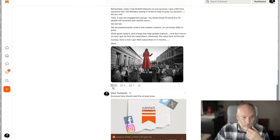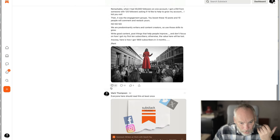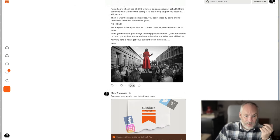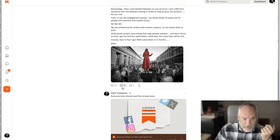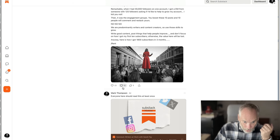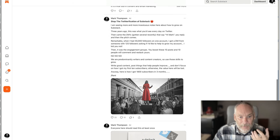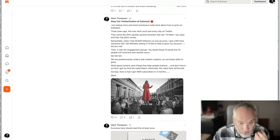And as you can see, it got quite a bit of traction — 22 likes, five restacks, 12 comments. So it grabbed people's attention.